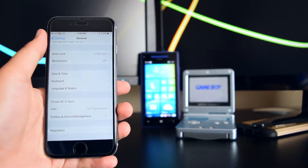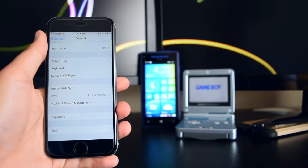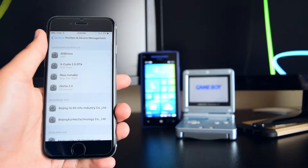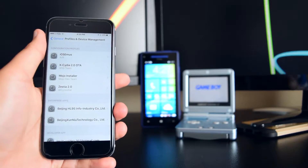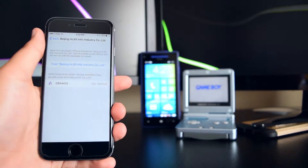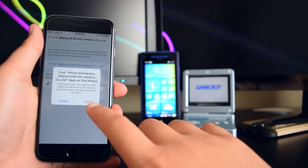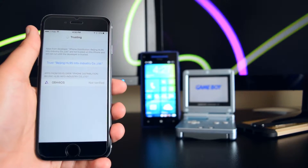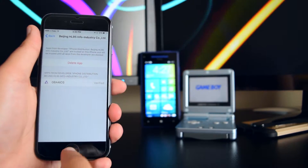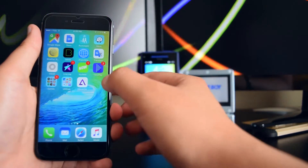Now head back and go into Profiles and Device Management. Once you're here, tap on the developer, and trust the application — tap on Trust, then tap on Trust one more time. The application is now trusted.